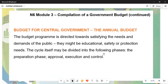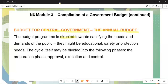Still under the compilation of the government budget, we are now talking about the central government's annual budget. The central government is the largest sphere of government — it is on top and supplies funds to the provincial and local governments. The budget is prepared at this level and then delegated down. It is a program directed towards satisfying the needs and demands of the public, who are the taxpayers. These needs may include education, safety, or protection.